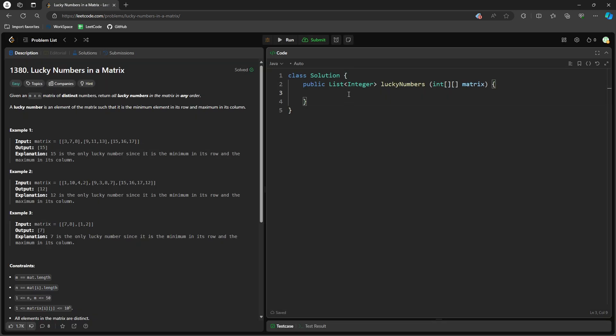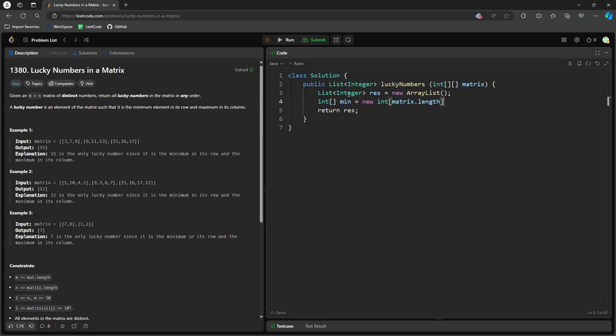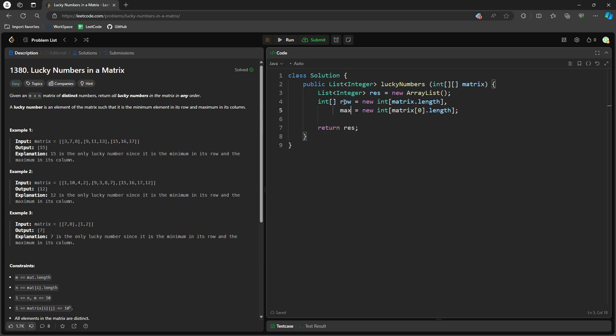So let's look at this. List integer, result, array list, return result. So I have min equal to new int matrix length. Max equal to new int matrix length. So it's not a good name.